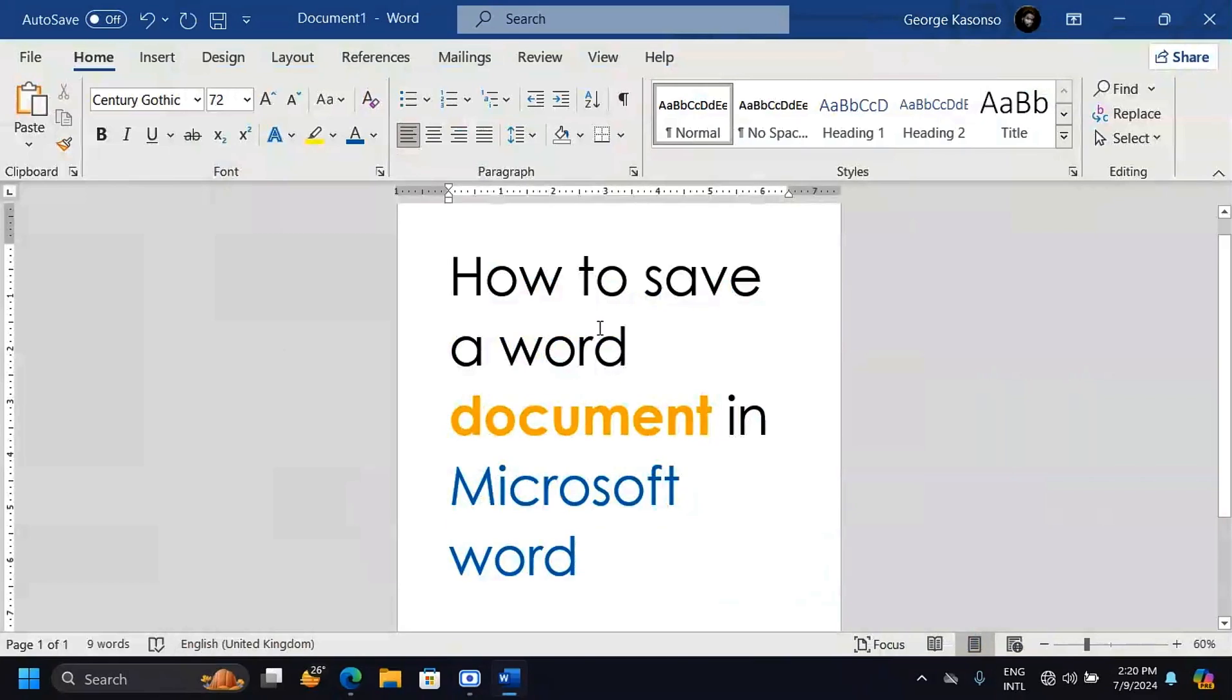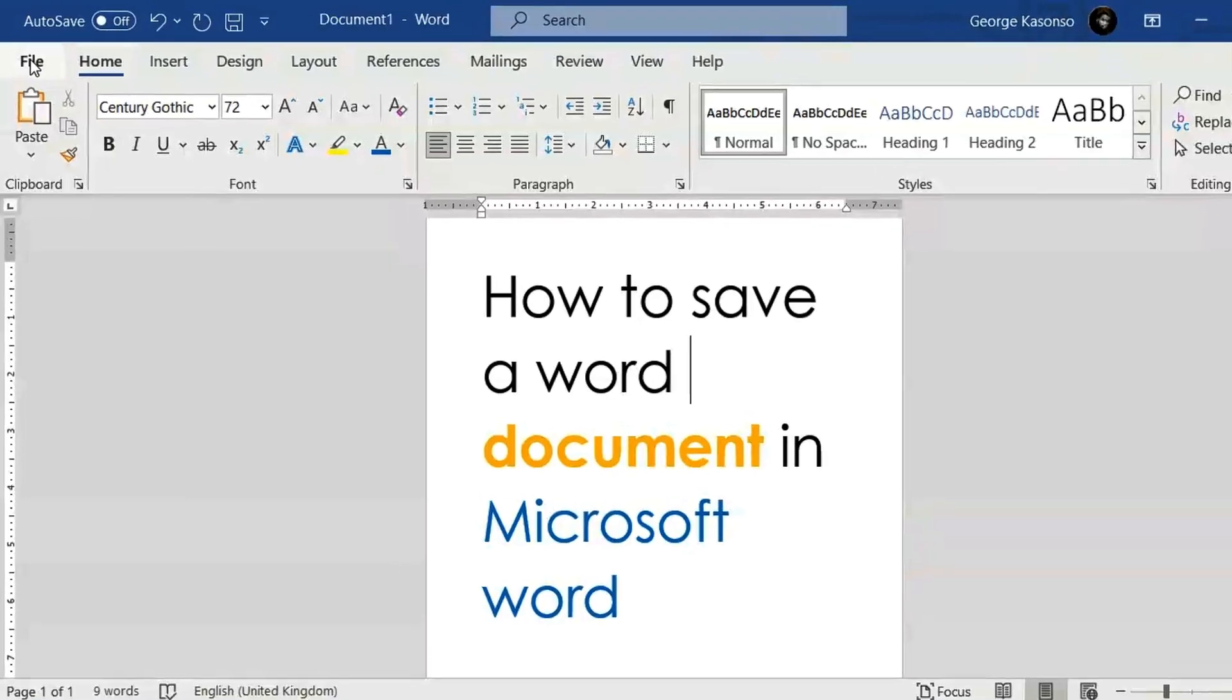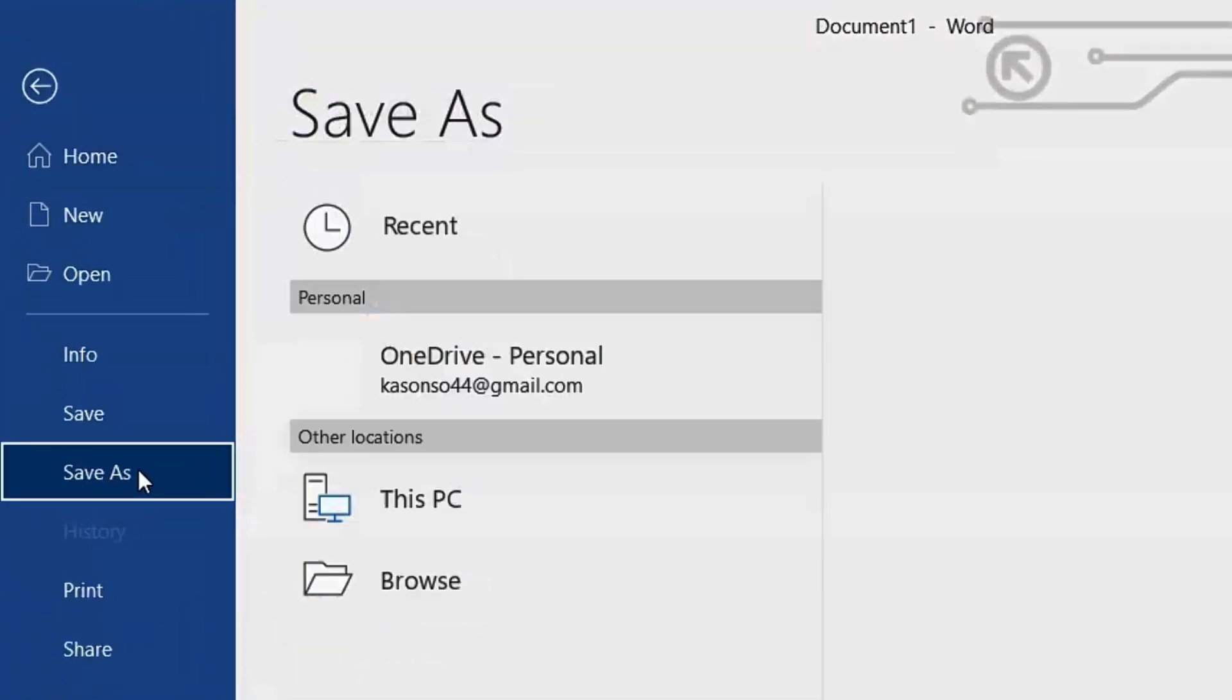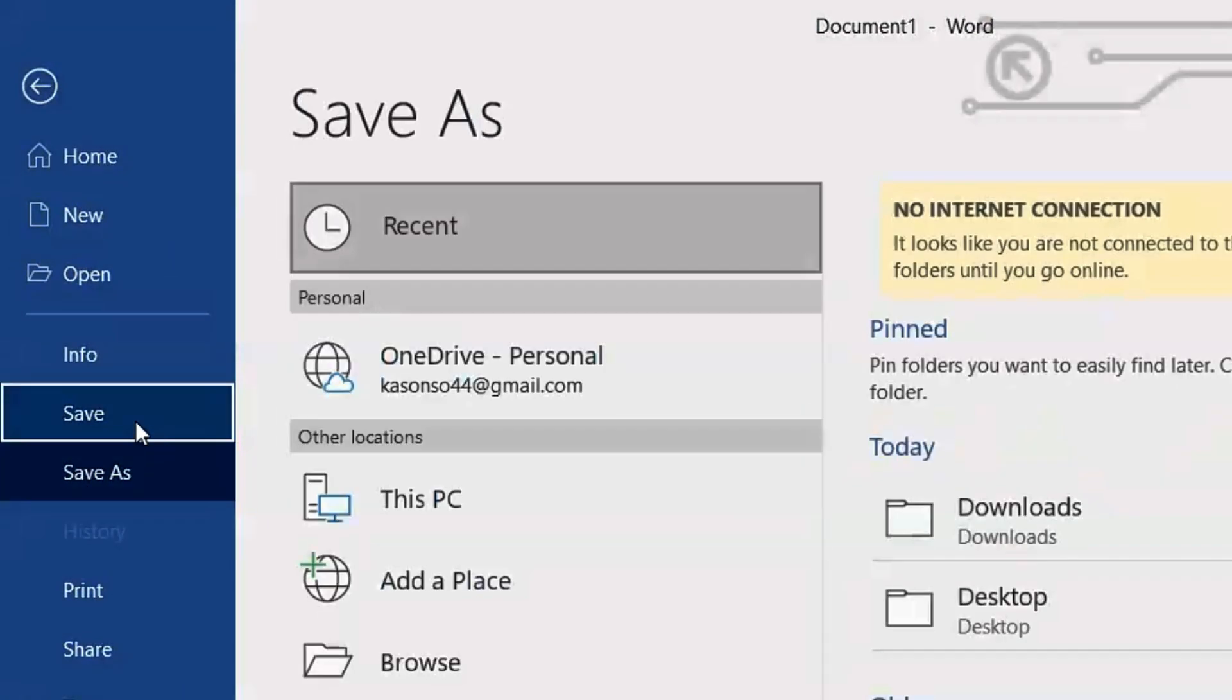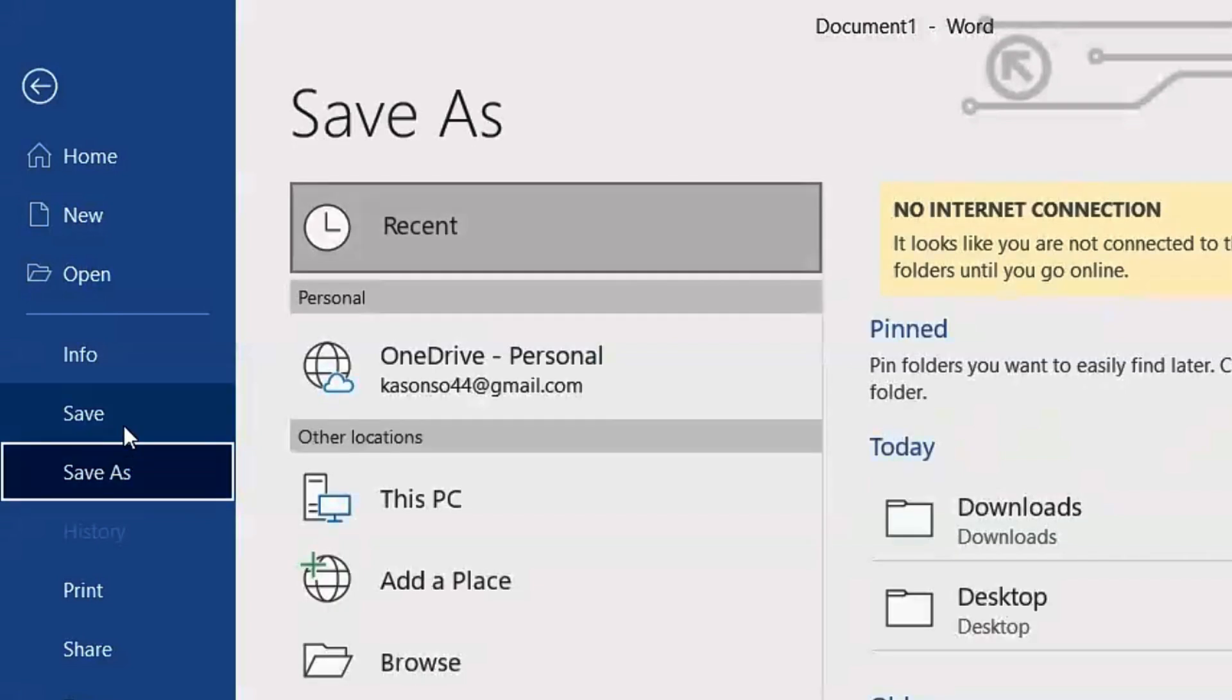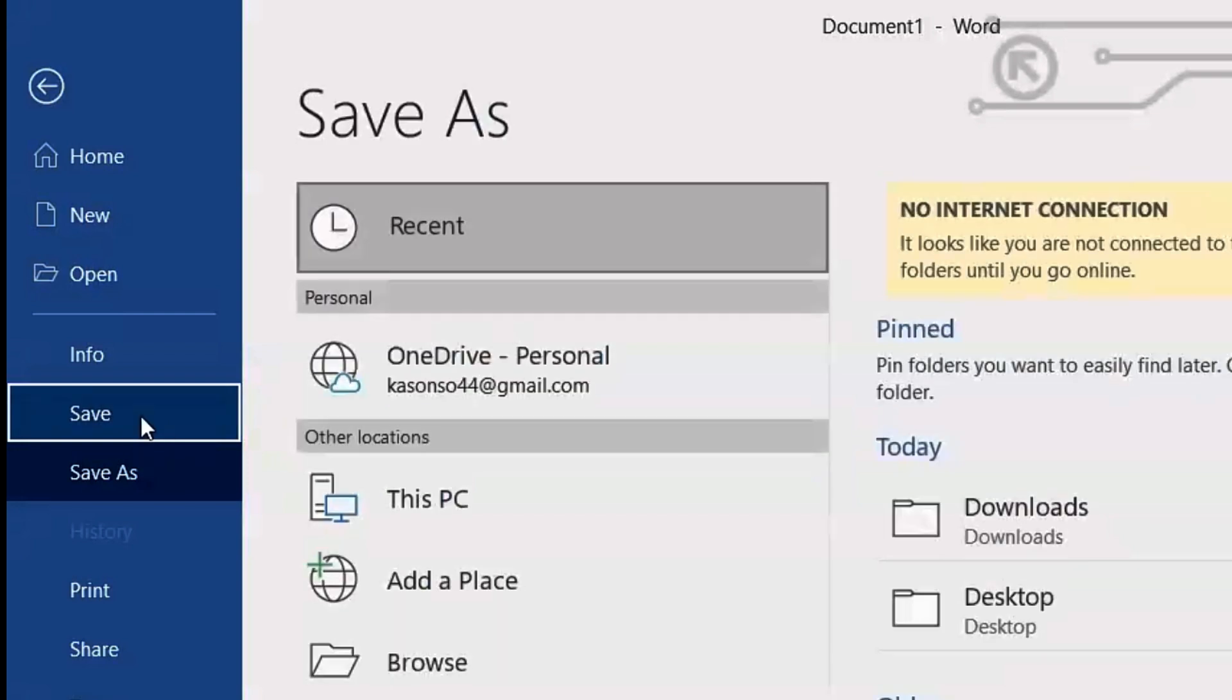In this video, you are going to learn four ways to save your Word document in Microsoft Word. The first way is where you click on the File, then you click Save As or Save. When you're saving your document for the first time, it's always going to take you to the same window because you're saving this document for the first time on your computer.